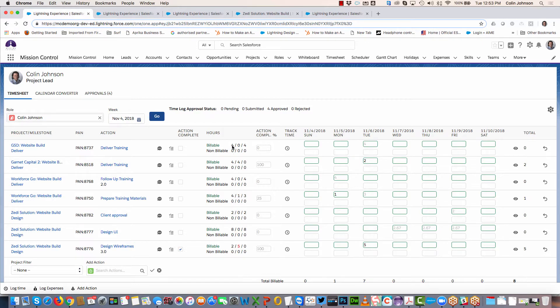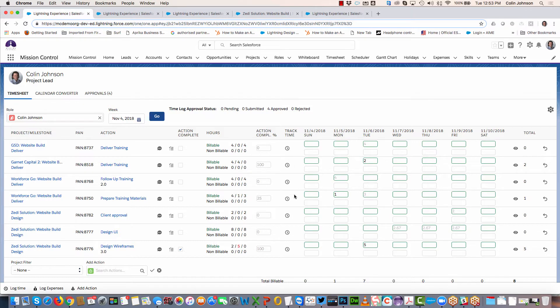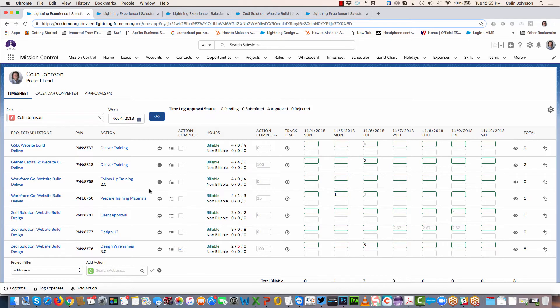Once you've completed an action, you can tick that box and that will change the status to complete. You can also see your billable and non-billable hours that have been scheduled, completed, or remaining from your own perspective, your action completion percentage, the ability to start and stop your time tracker, and across each day of the week you can log your time and enter supporting notes.